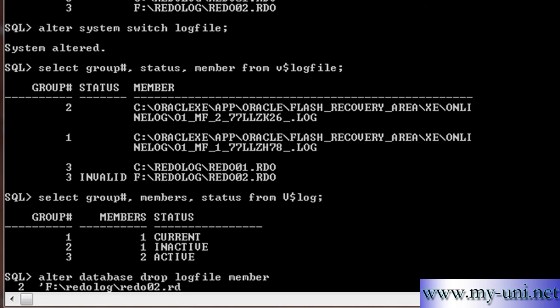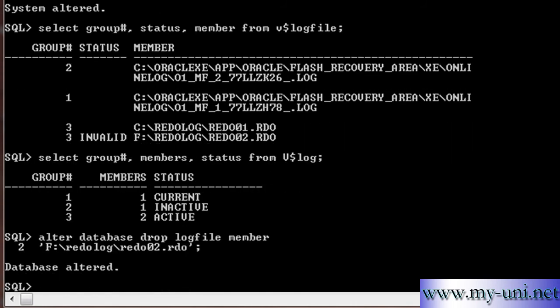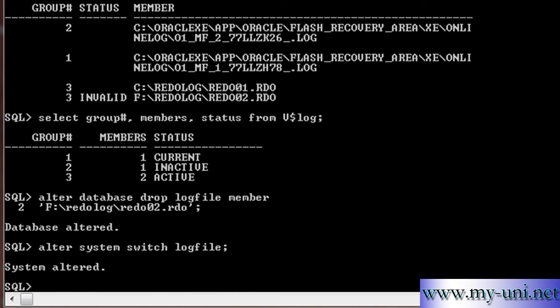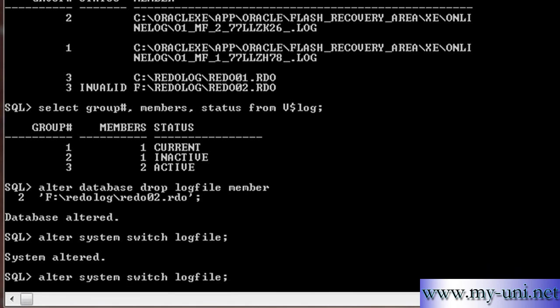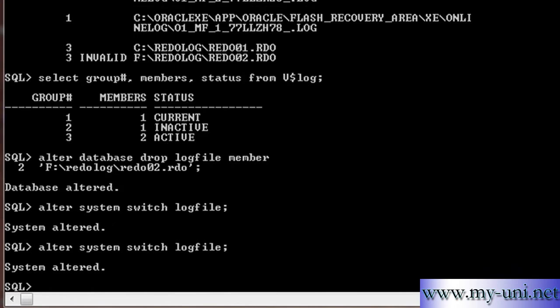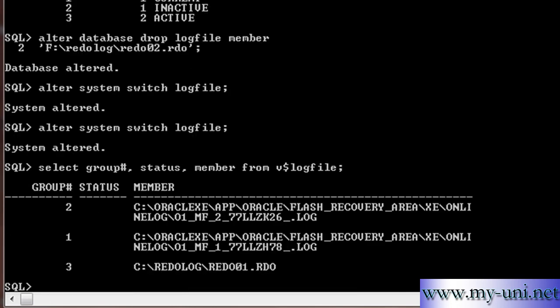We have to switch log manually. We have to activate the log switch manually. I've done it once again, once and once again. So we'll run this statement again, and you can see now we have only one member in all three groups. And that is how you drop a member.